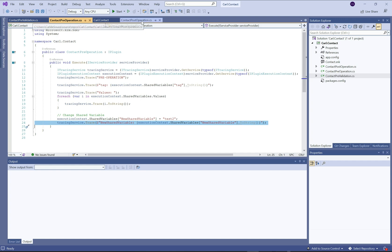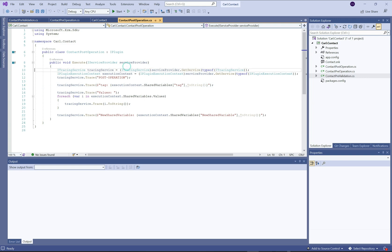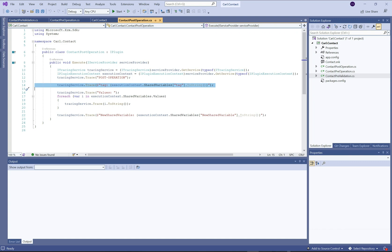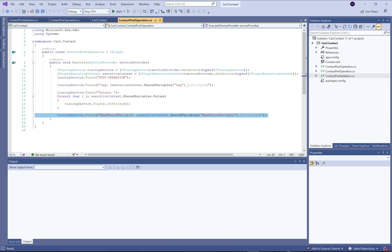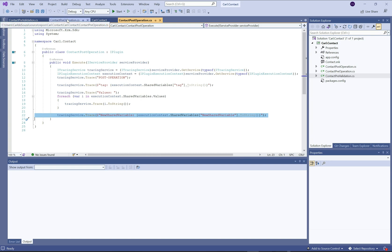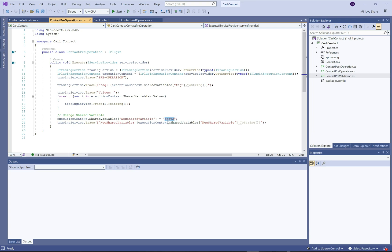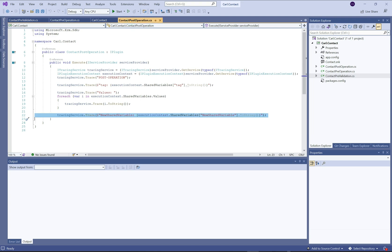The final post-operation stage: printing out the trace 'post-operation', then printing out the tag again to make sure we still have the tag intact and it's accessible at this stage. Same deal printing out the values. The final thing we're doing is printing out the new shared variable value, and because I've updated it to 'test two', we should see 'test two' appearing in the post-operation. It's just an example of being able to pass variables between these stages of the pipeline — really useful functionality.